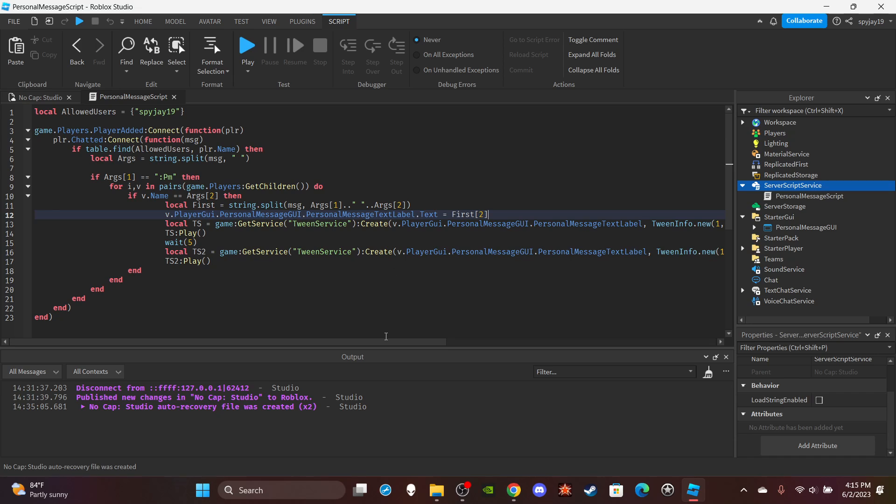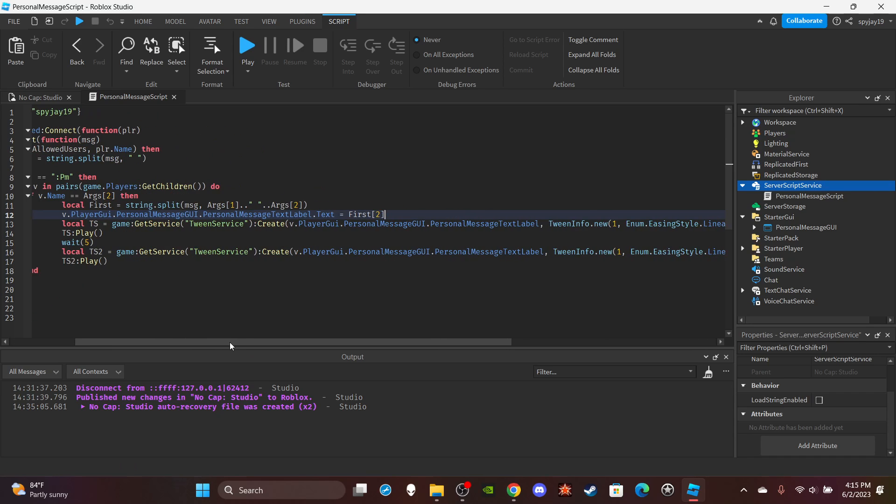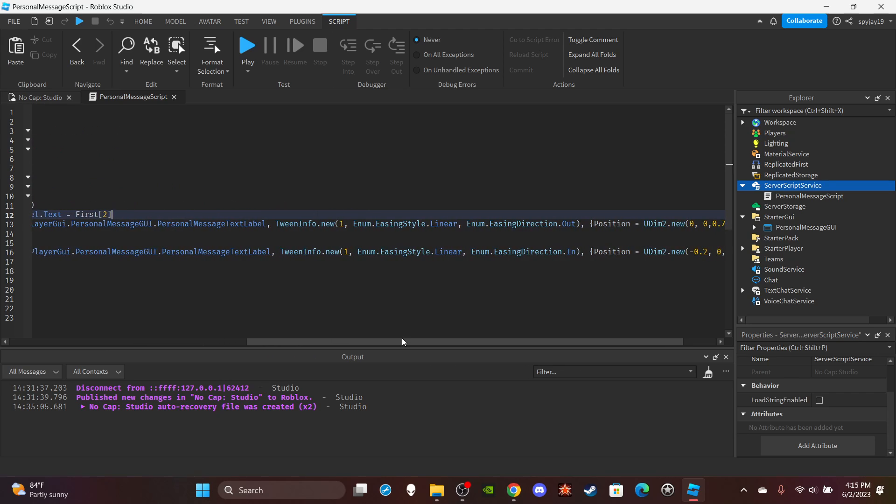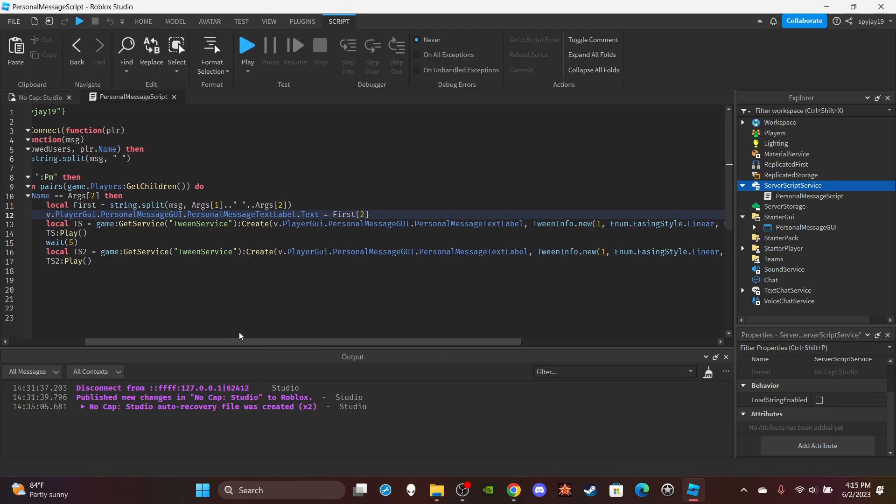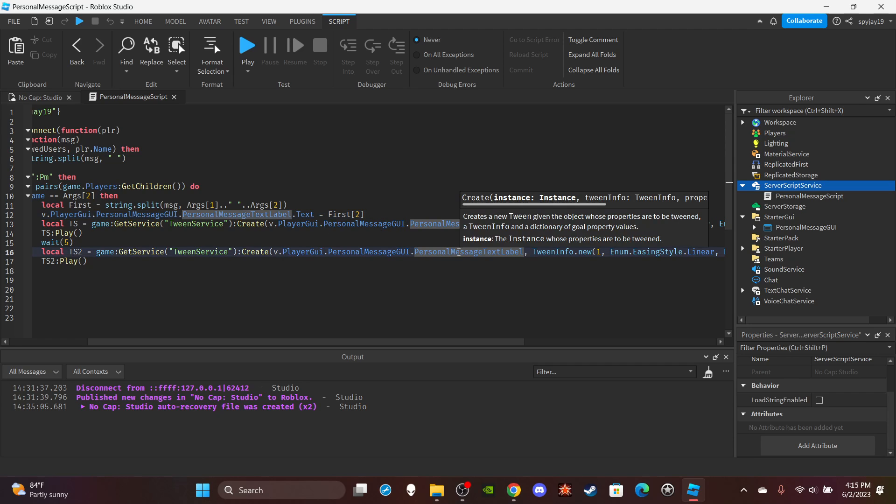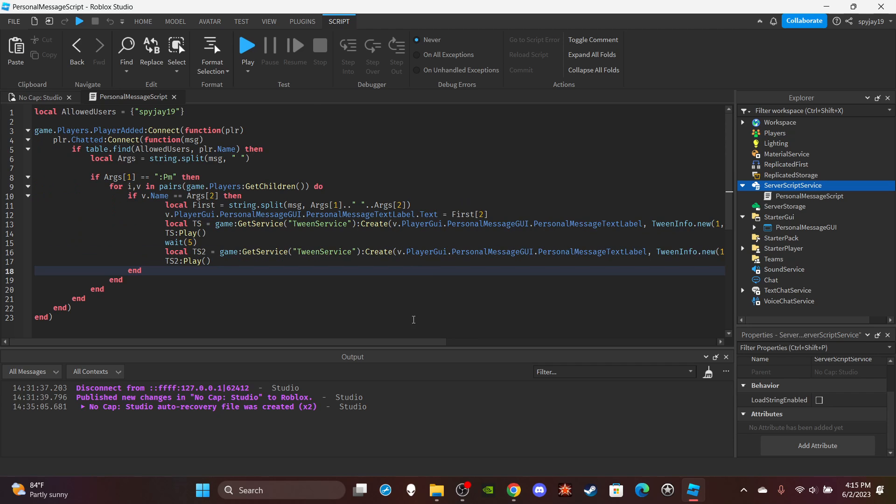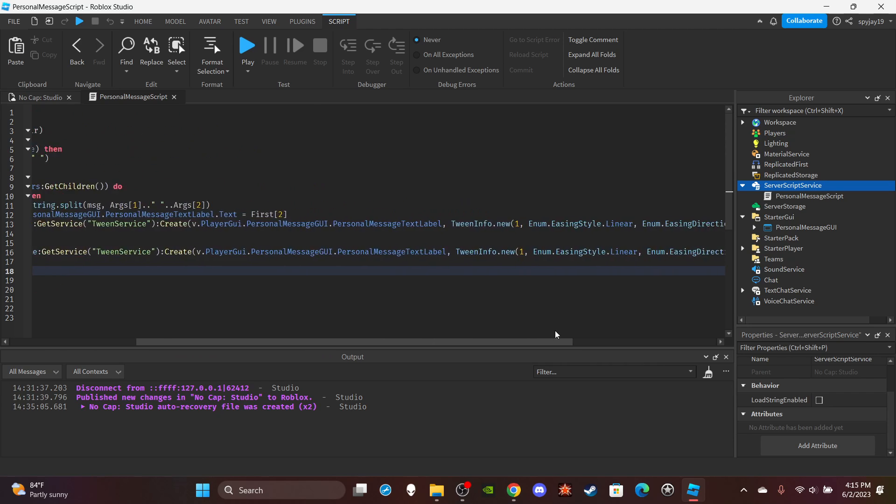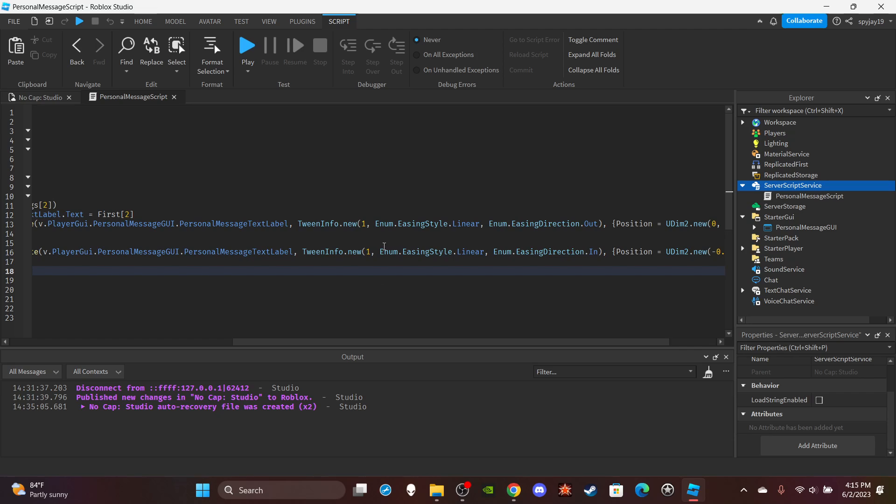Then I'm tweening it so that it slides from the left to the right, kind of like a notification type of thing. And yeah, so I get the tween service. I reference the text labels.